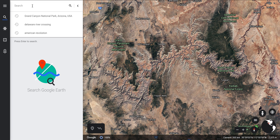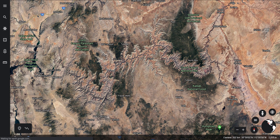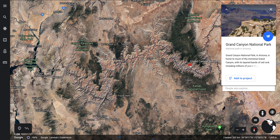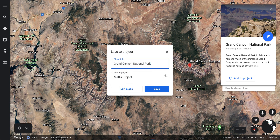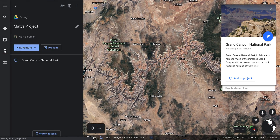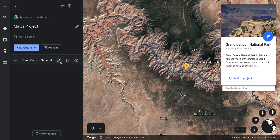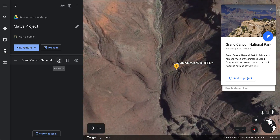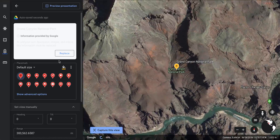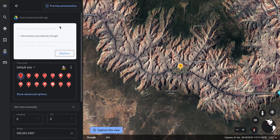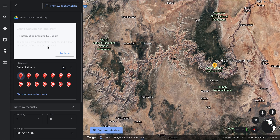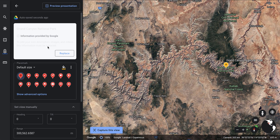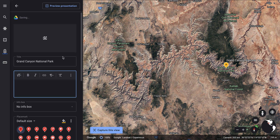I can go through and look for the Grand Canyon, and here's an actual pin that already exists. I can add that to my project — if I have multiple projects I can choose which one. I'll choose Matt's Project, hit save, and then I can edit this particular tool. I can edit the view and also edit the content, which Google provides for pre-pinned spots.